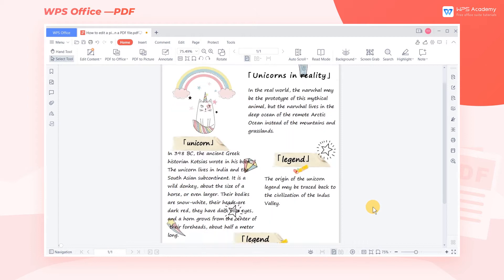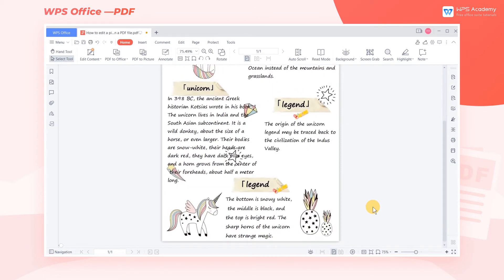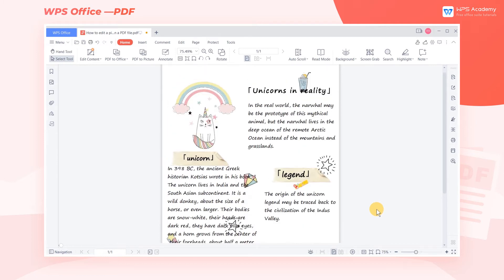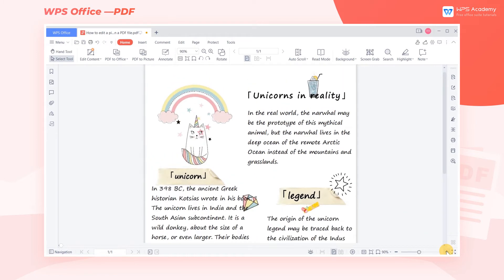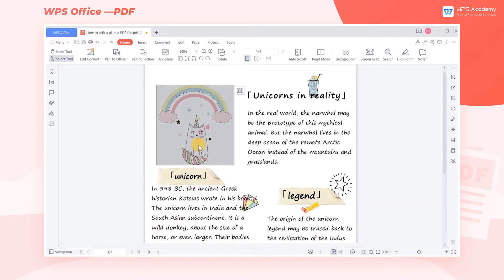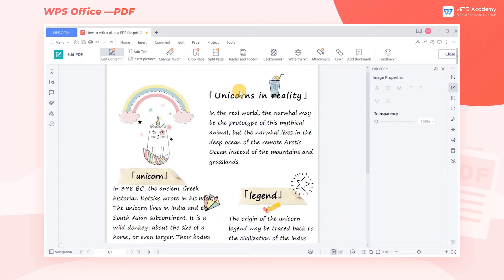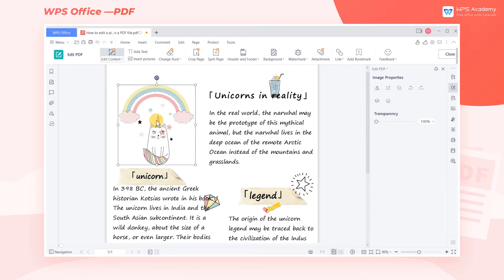When editing a PDF file, do you know what to do if you want to make a secondary modification to a picture on the page? Go to WPS Premium and you'll be able to use the editing feature. Take this document as an example. Click the picture you want to modify, then a small icon will appear in the upper right corner of the picture. Click it to enter the picture editing mode.